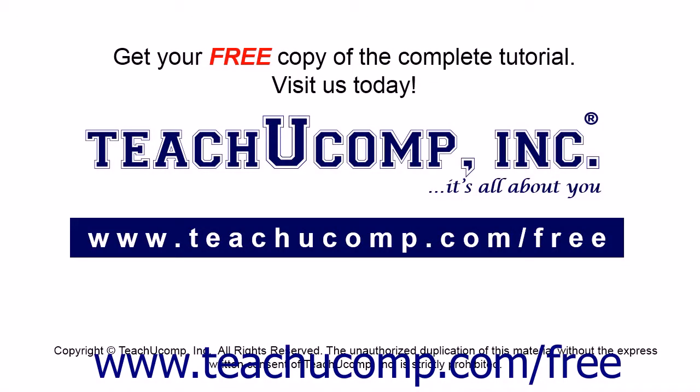Get your free copy of the complete tutorial at www.teachucomp.com forward slash free.